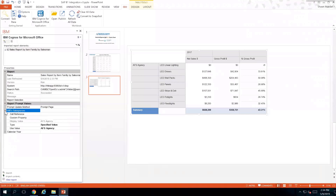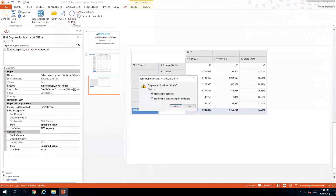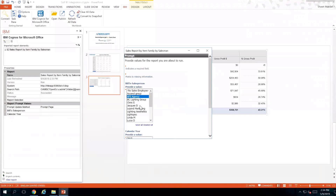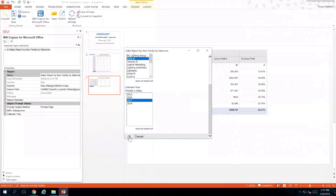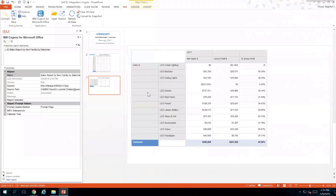The salesperson selected was AFS Agency and the year value is also stored in these parameters. Now that I've set it to Prompt Page, when I click Refresh All Data it's going to ask for the prompt again. Instead of choosing AFS Agency I'll choose Chris G, keep 2017, and click OK. The information for AFS Agency is now gone and it's showing up just for Chris G.